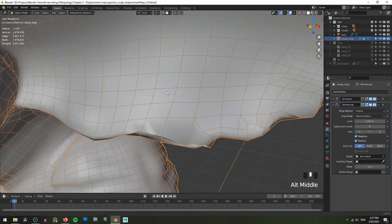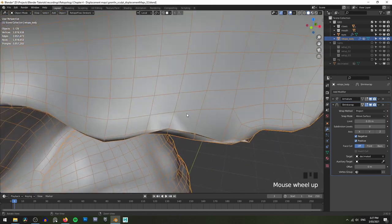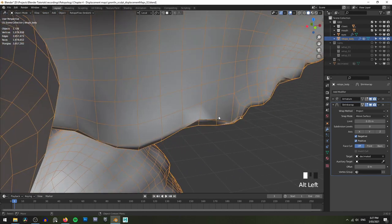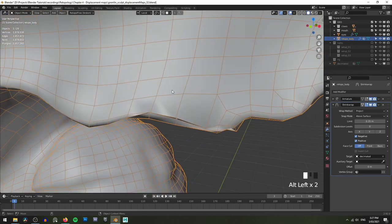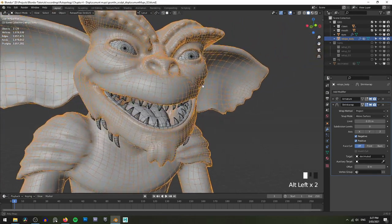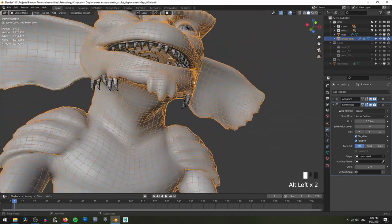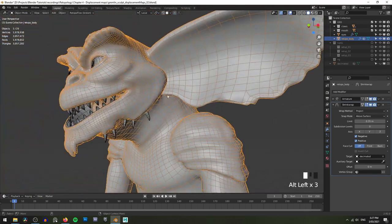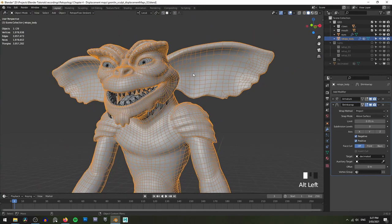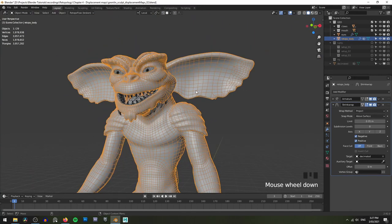Now if we zoom in on the ears, you can see that some of these vertices are overlaying each other in a bit of a weird way — this is still going to be a problem. The eyes are still a problem. And as we go and add our multi-res modifier, you'll see a couple of additional problems will crop up. But don't worry, we'll be going through and fixing all of those.